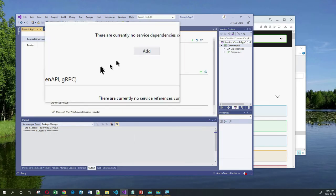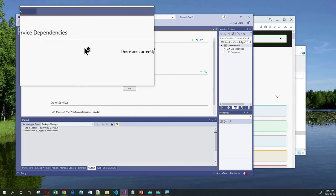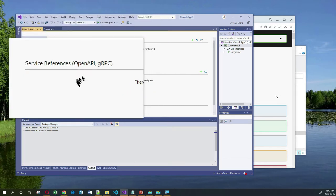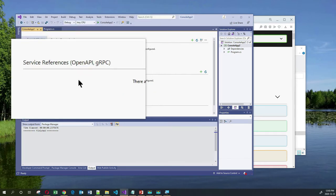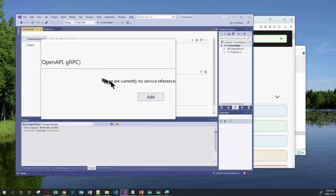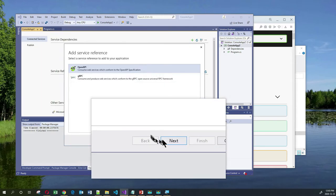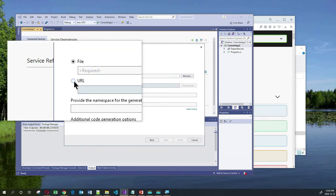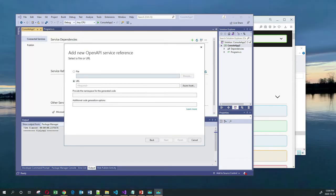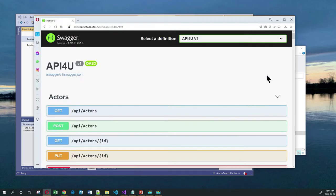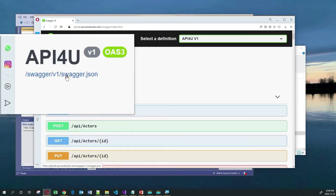We click on that and here you've got two choices. There's a choice at the top for service dependencies and another choice for service references — OpenAPI and gRPC. I'm going to click on Add here. I'll choose OpenAPI and then click on Next. In this choice here, I'm going to choose URL, and for the URL I'm going to choose the swagger.json endpoint of my service.